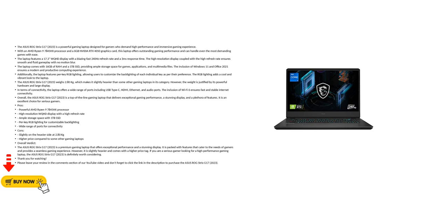The laptop comes with 16GB of RAM and a 1TB SSD, providing ample storage space for games, applications, and multimedia files. The inclusion of Windows 11 and Office 2021 ensures a modern and productive computing experience.